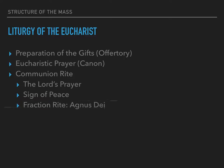After that, we have the Fraction Rite, or what we call the Agnus Dei. This is when the bread is broken — the large piece of bread that the priest has consecrated is broken into parts to distribute to the people so that they can eat it. While that's being done, the Agnus Dei is sung; 'Agnus Dei' is Latin for 'Lamb of God.' Then following the Fraction Rite, we have a procession where people come forward to receive the bread and wine, which have now become the body and blood of Christ. During that procession, a song or chant is sung.